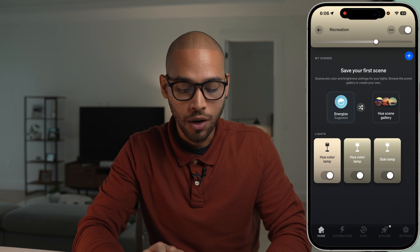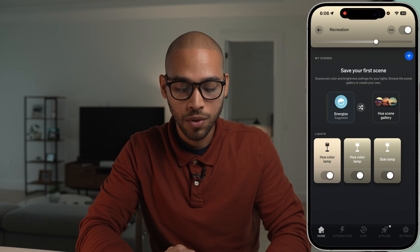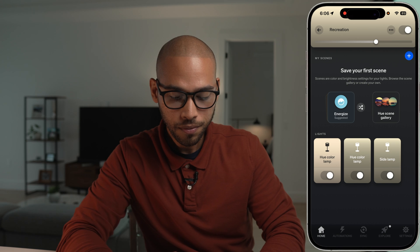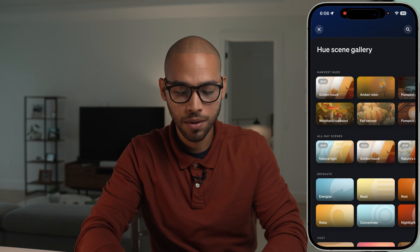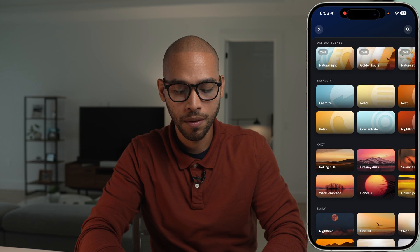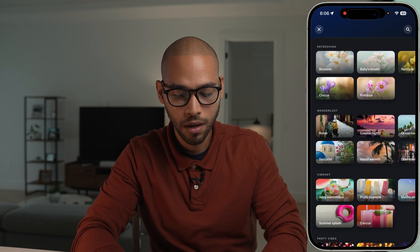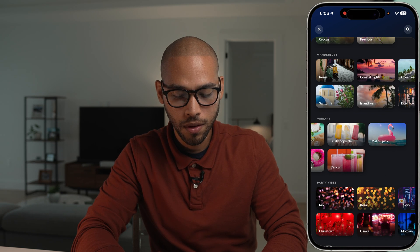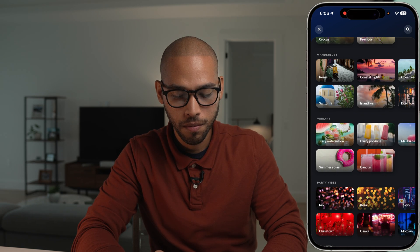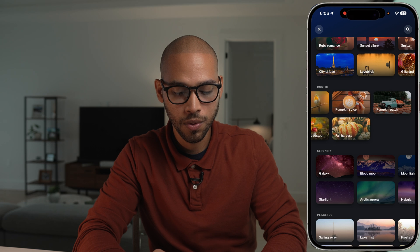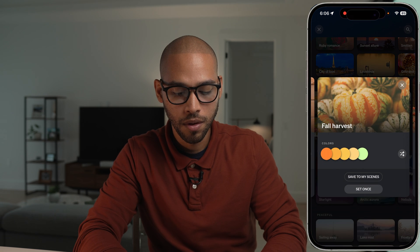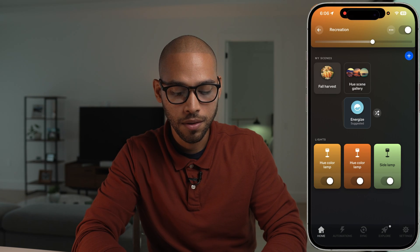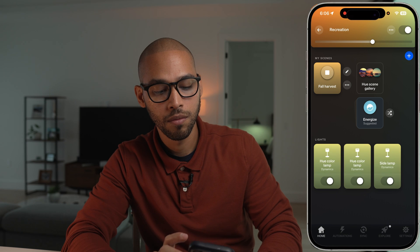I created a zone so I can control all three light bulbs. The way you do this: you go to Scenes, then Scenes Gallery, and you find the one that you like. Let's say I want to do this one — Fall Harvest. We go to Save Scenes, and now we have it there.